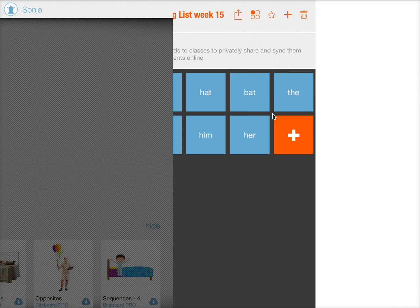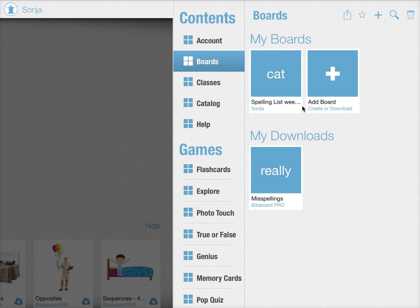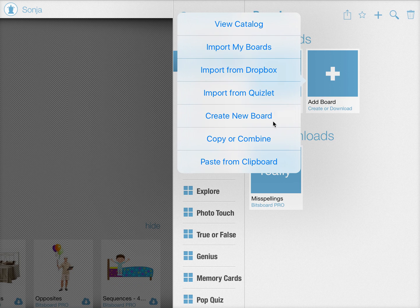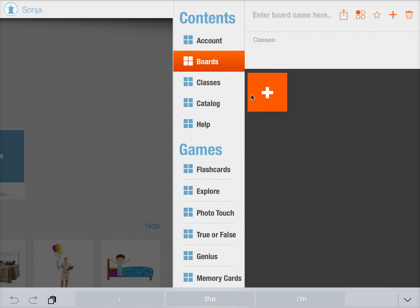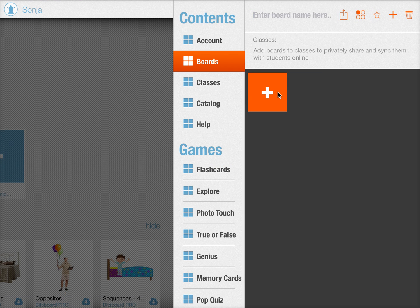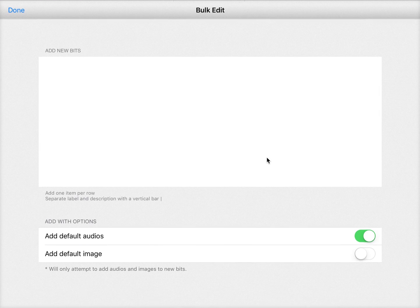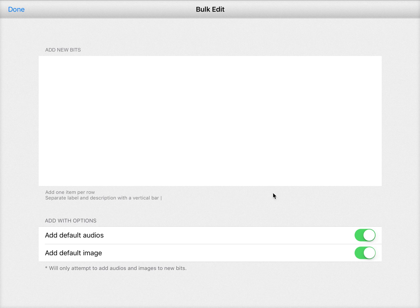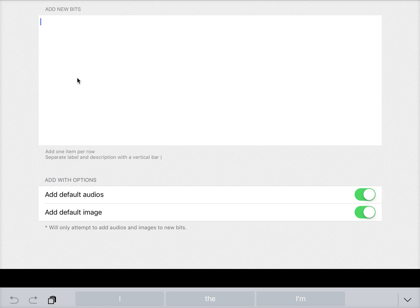Let me quickly show you if you want to create a new board with the bulk editor. You can also just create a new board and in this case I want to use the bulk editor and I want to add default images. So let's just show you a couple examples.